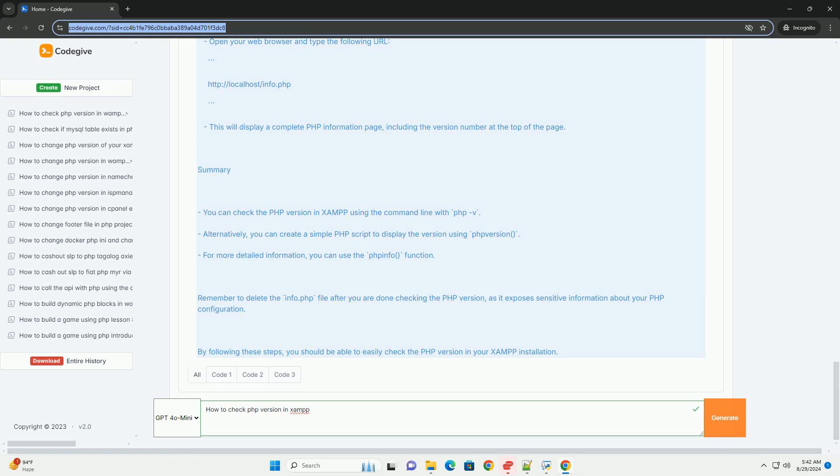Alternatively, you can create a new text file in the doc's directory, name it InfoF, and access it via the browser by entering localhost InfoF. This method will also show the FPINFL version along with other relevant configuration details.